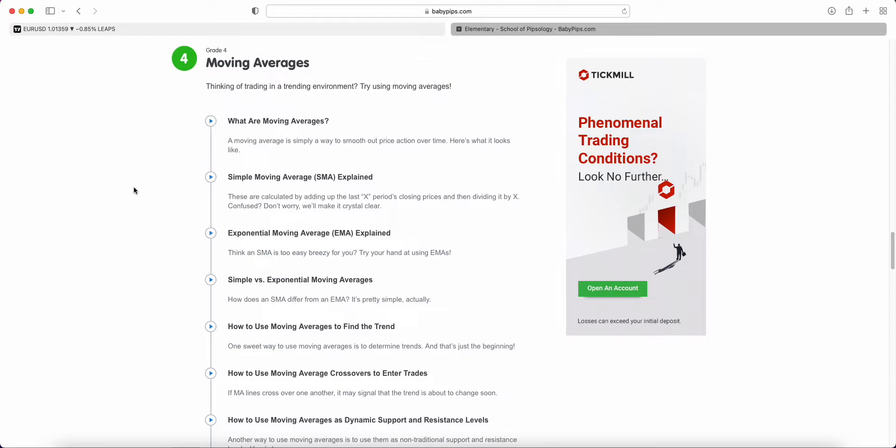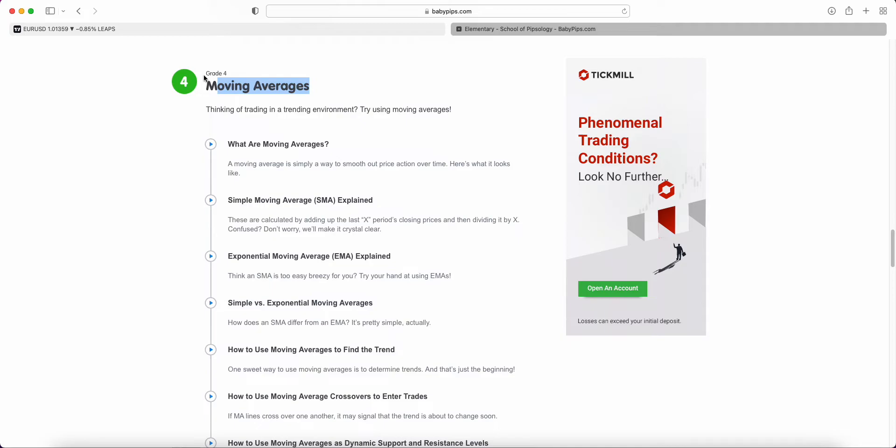Hey guys, welcome back to the latest Baby Pips forex education video series. If you've been following along, we're in elementary school grade four talking about moving averages. In the last video we talked about the simple moving average.